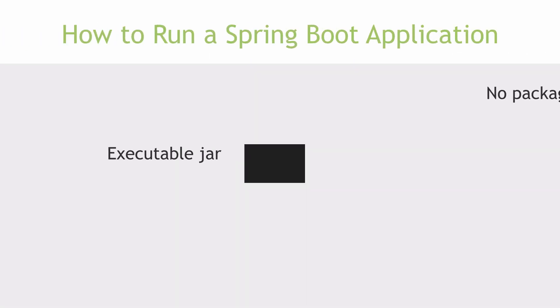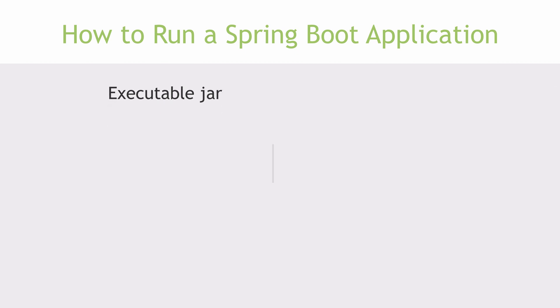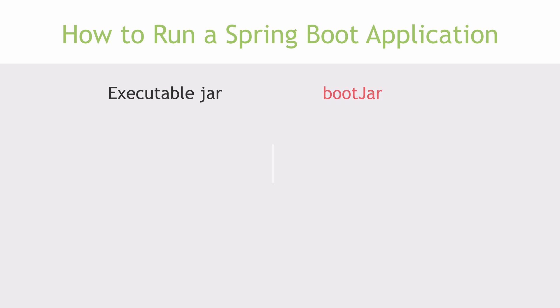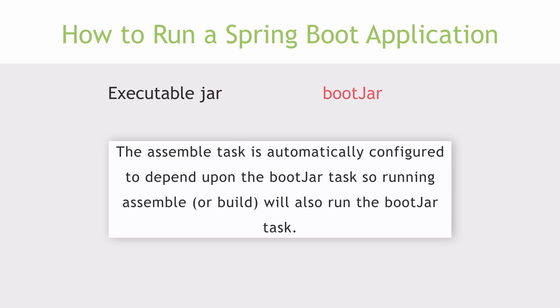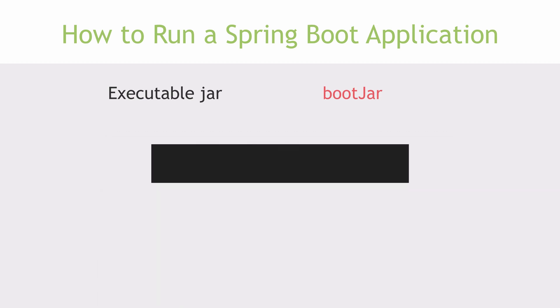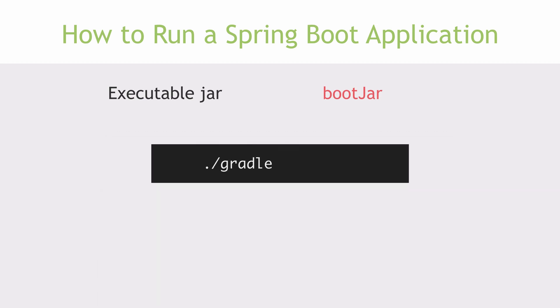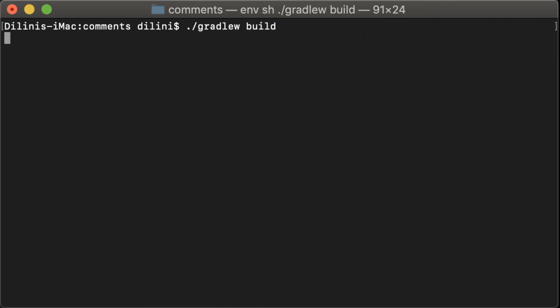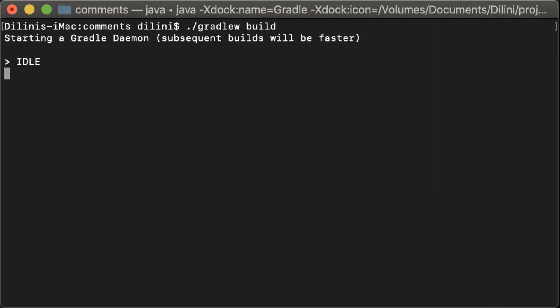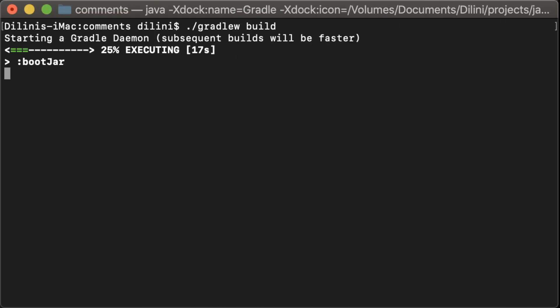Now, let's try the second option. That is to run the application as an executable JAR. For this, you don't have to do anything other than to build the application, which will produce an executable jar file. Creating the executable jar file is done by the boot jar task of the Spring Boot Gradle plugin. But we don't have to run this explicitly because the assemble task is automatically configured to depend upon the boot jar task. So, running assemble or build will also run the boot jar task and then execute the jar file in command line as you would run any other jar file.